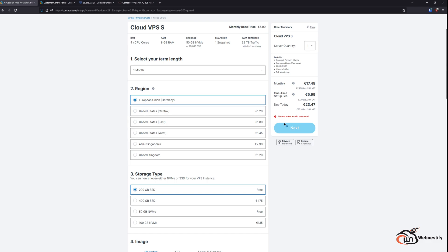For example, US East is 1.80 dollars a month extra, but for the United States Central only 1.20 euros a month. And for Asia Singapore, you will pay 2.90 euros a month extra.